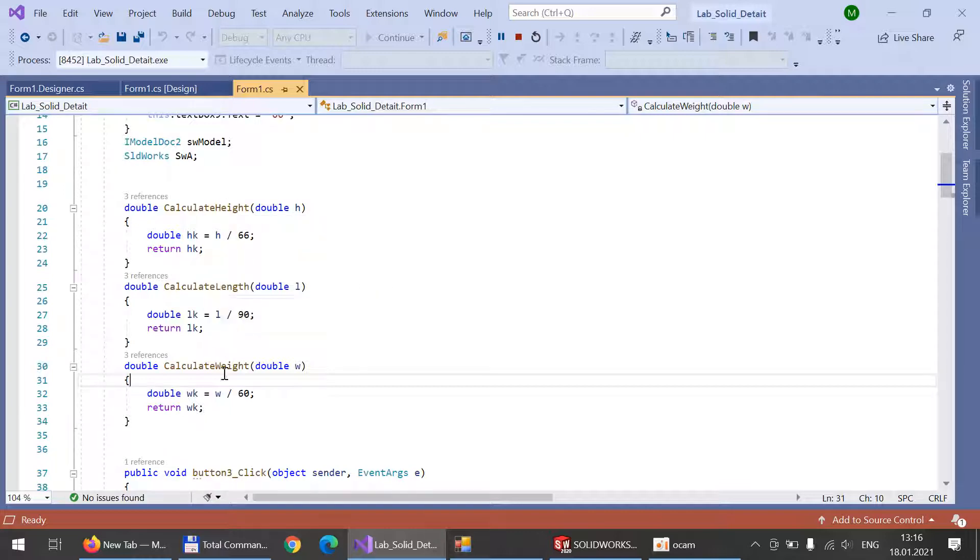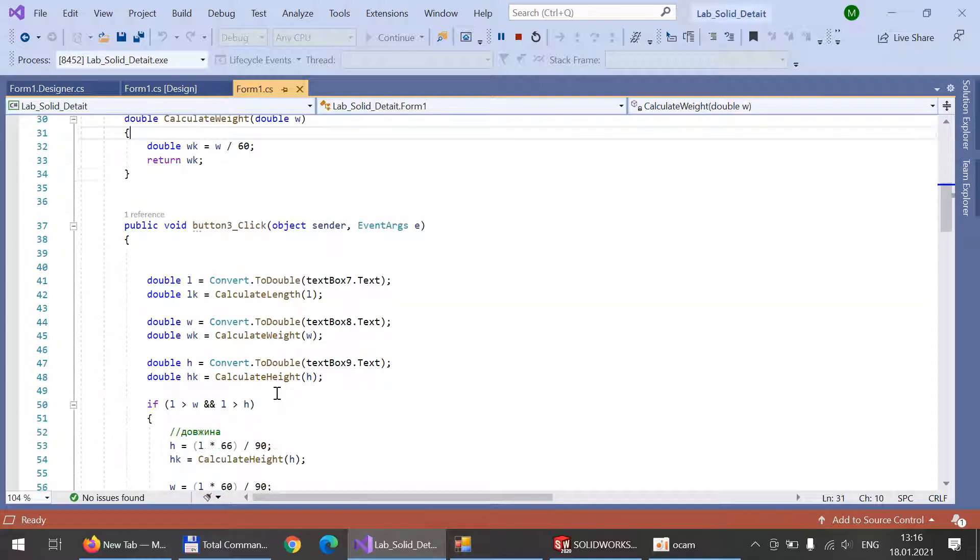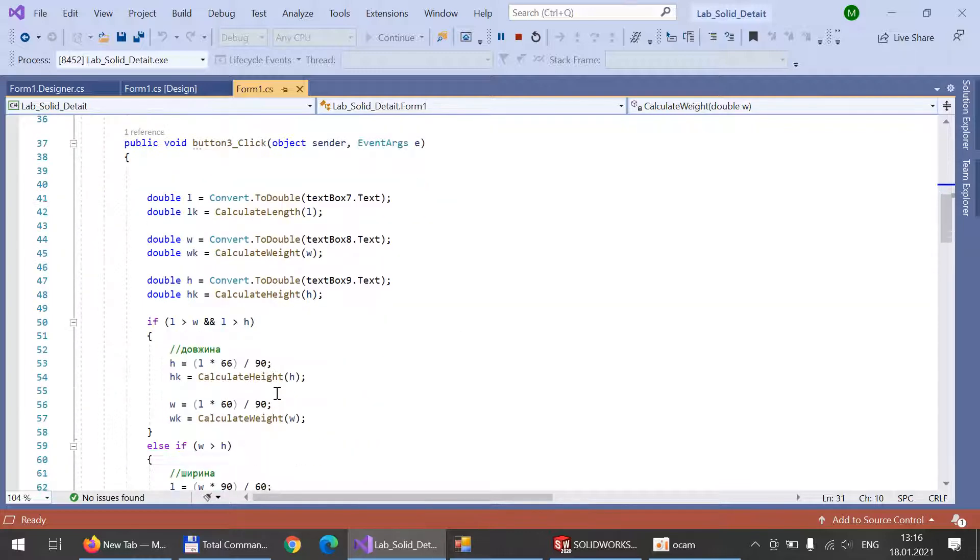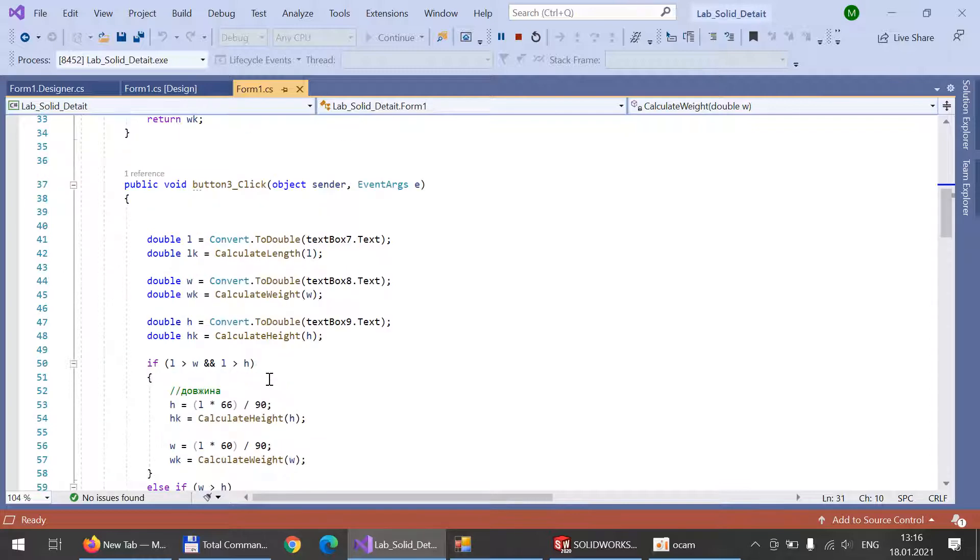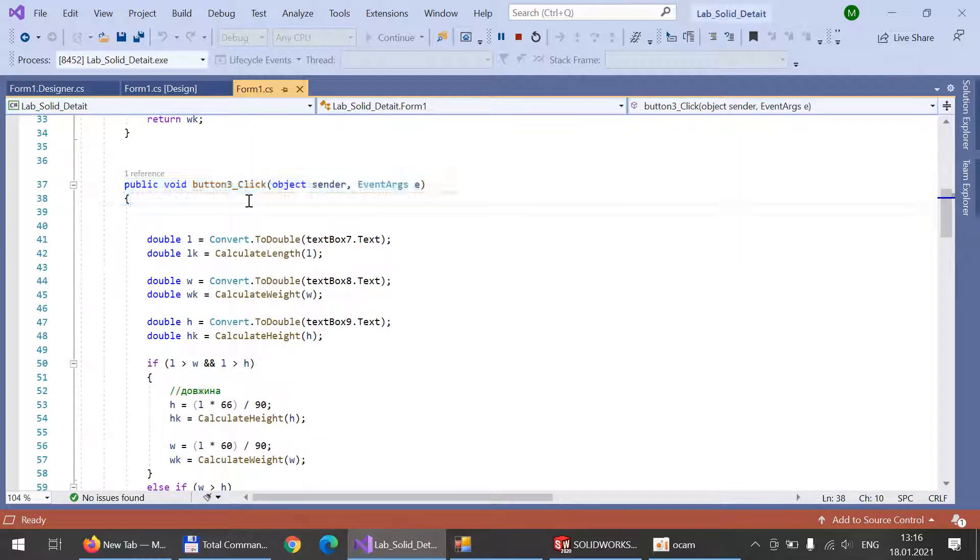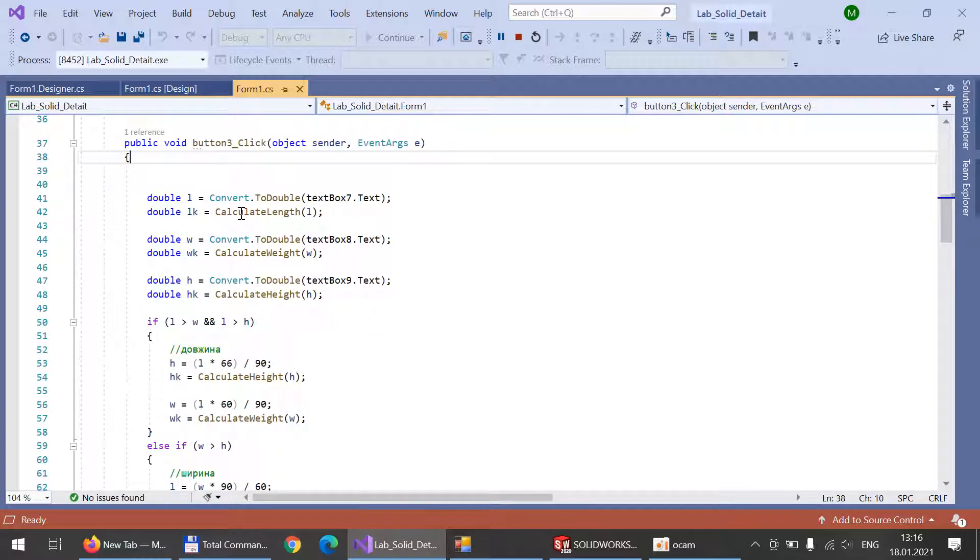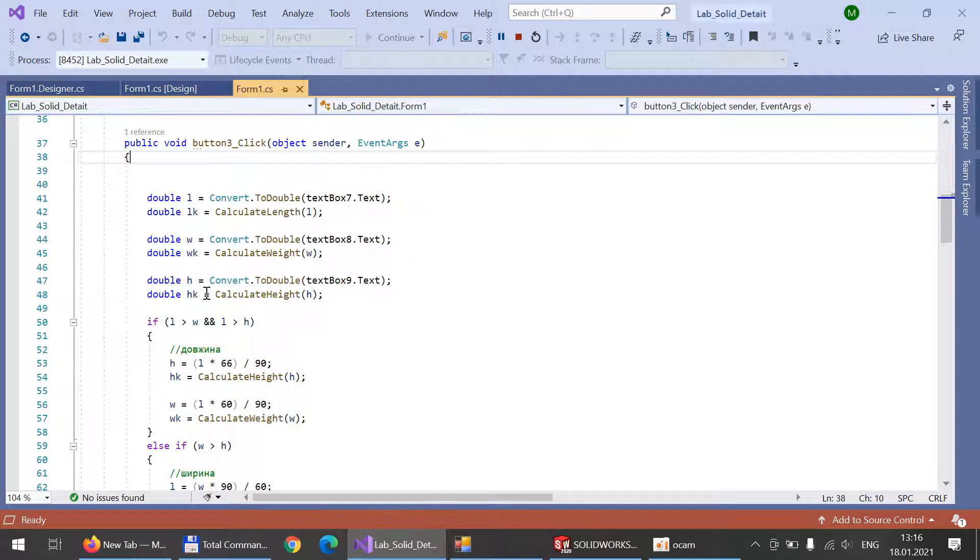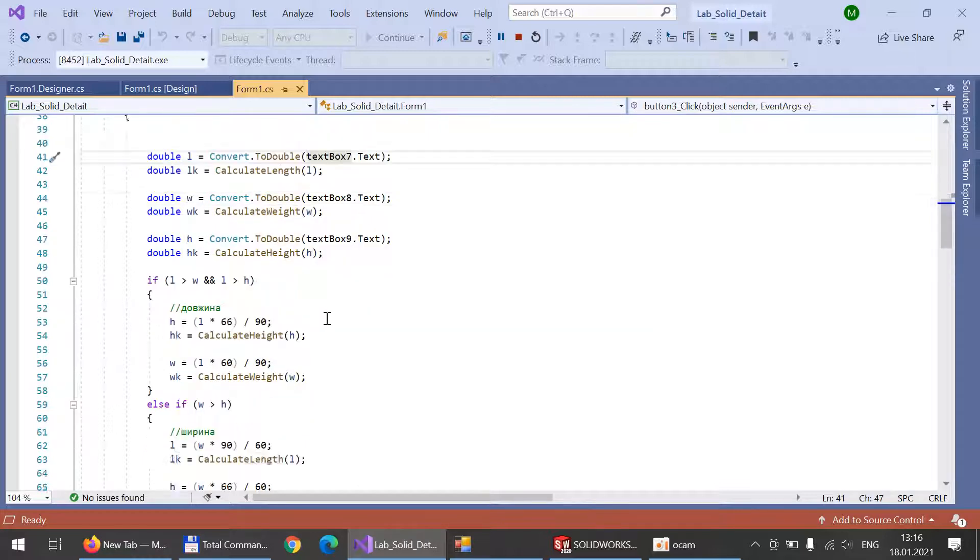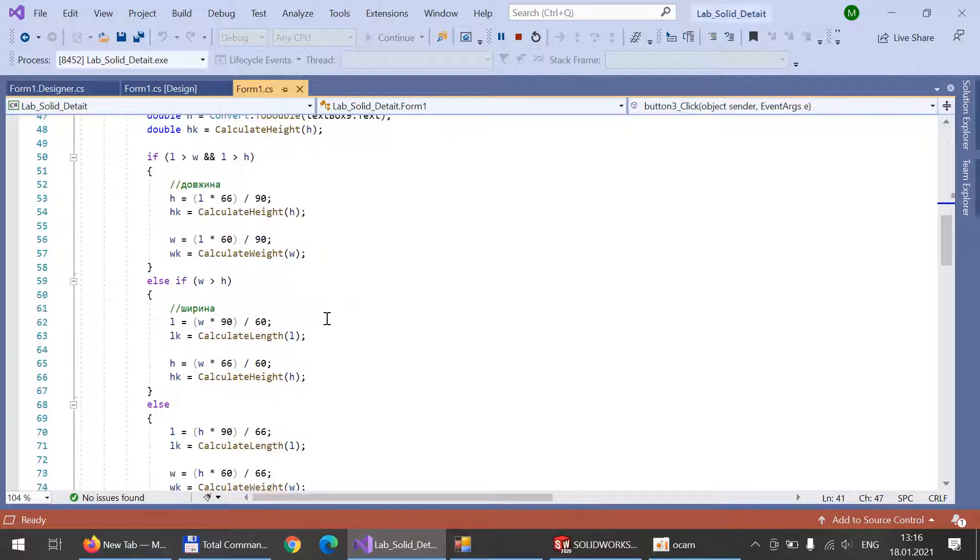By this function we can see what will happen after the user enters his own values in the form. All the values will be converted to double from text boxes.